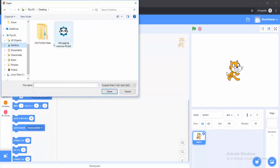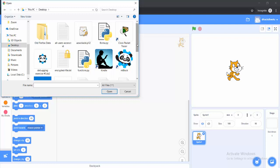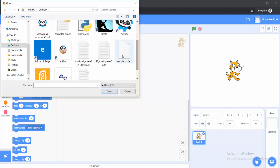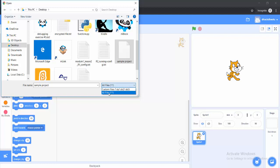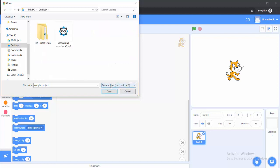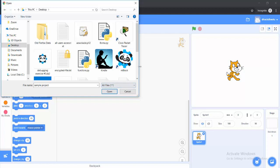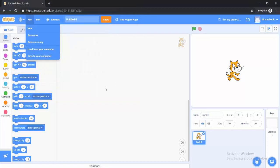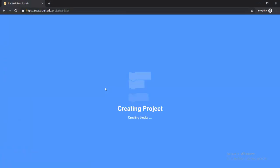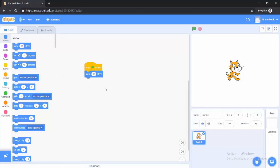And desktop. I'm going to look for the Scratch project. Depending on the way that you saved it — I can see my sample project here, but I didn't save it as a .sb3. So one thing you could do is click on 'All Files' instead of 'Custom Files'. I just click on All Files and I can see my sample project here. Once I select that, it will upload the project from my computer. And once the project has been uploaded to your Scratch account, you can then share it from here.